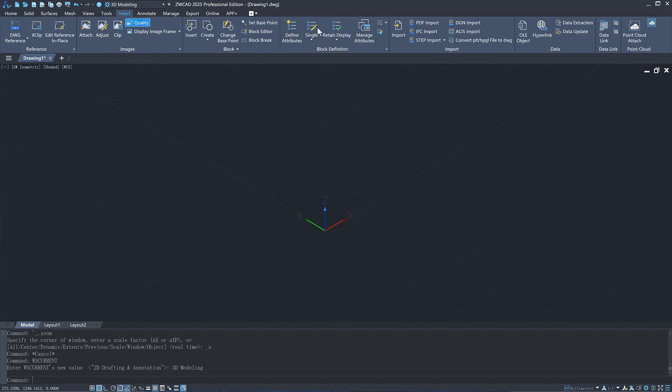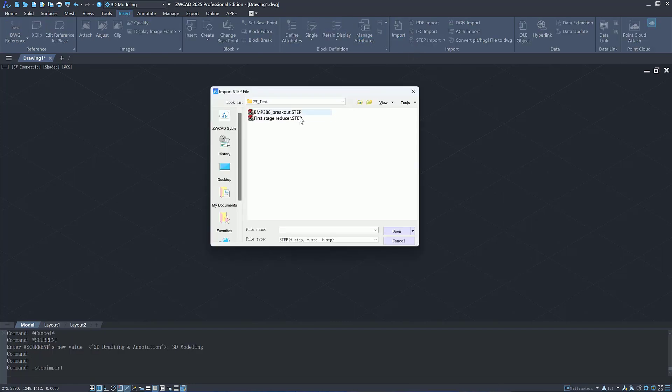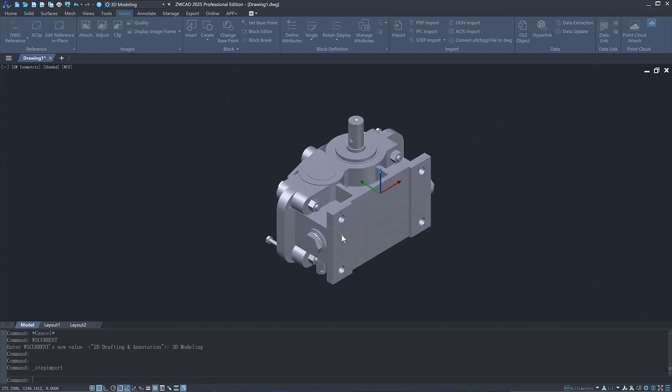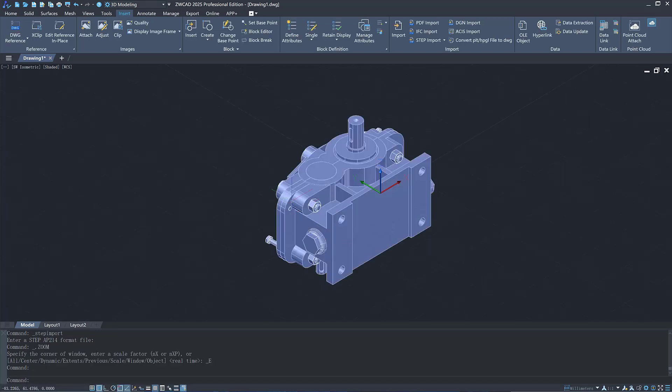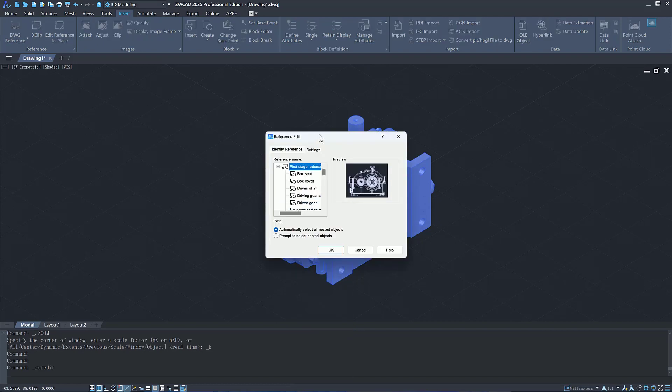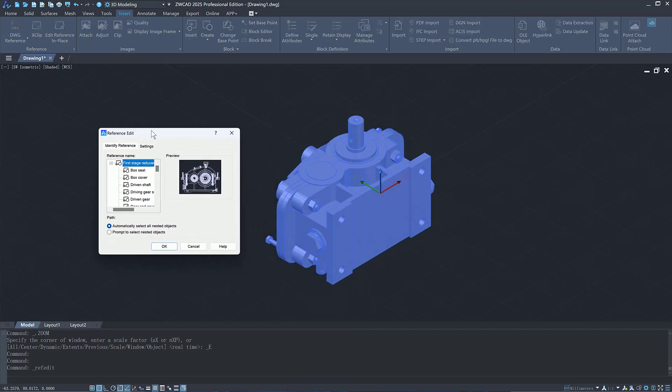Meanwhile, ZWCAD supports importing STEP files, including AP203 and AP214 formats. You can specify the target drawing, import method, and display settings when importing them. The model assembly structure is retained and you can view it through in-place editing.